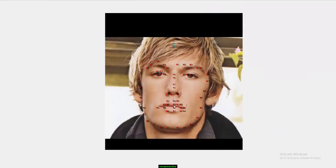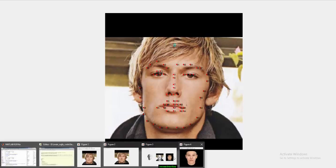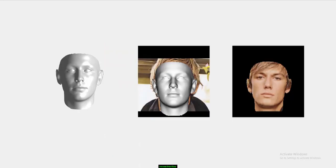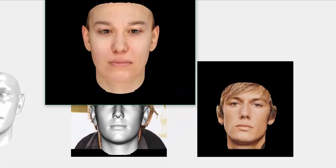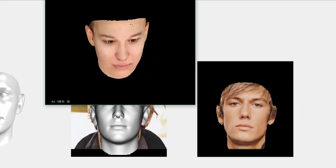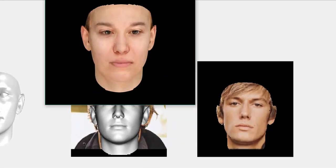The important key point is landmark detection. You can see the 68 landmarks. Without these landmarks we won't be able to create 3D faces so accurately, like the way we are generating here.